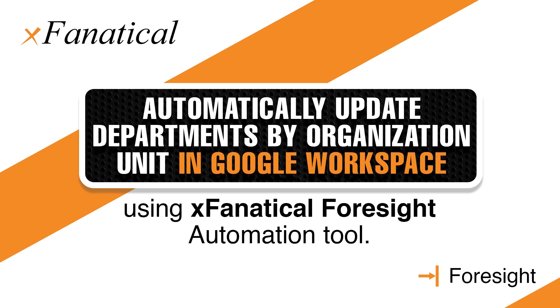Hey, Jason from XFanatical here. In this short video, I will demonstrate how to automatically update departments by organization unit in Google Workspace using XFanatical Foresight Automation Tool.